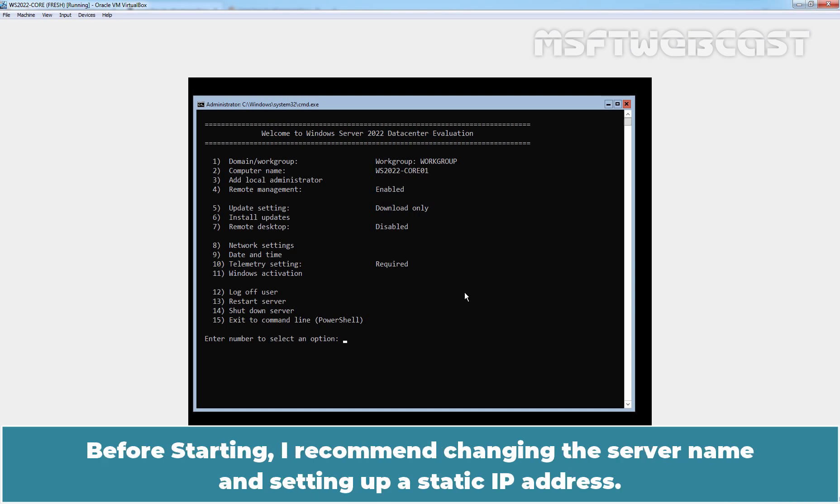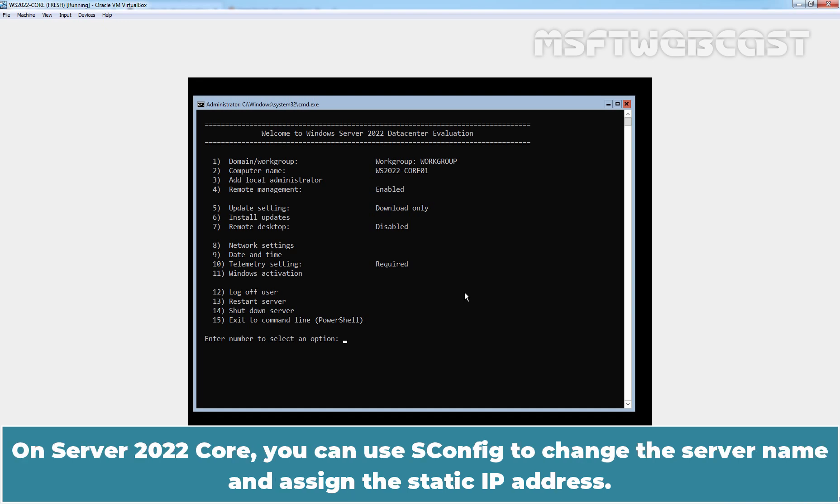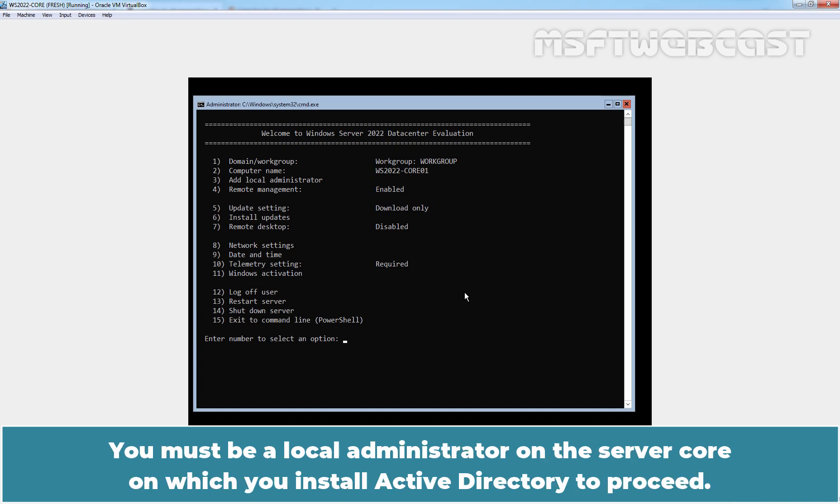Before starting, I recommend changing the server name and setting up a static IP address. On Server 2022 core, you can use sconfig to change the server name and assign the static IP address. You must be a local administrator on the server core on which you install Active Directory to proceed.